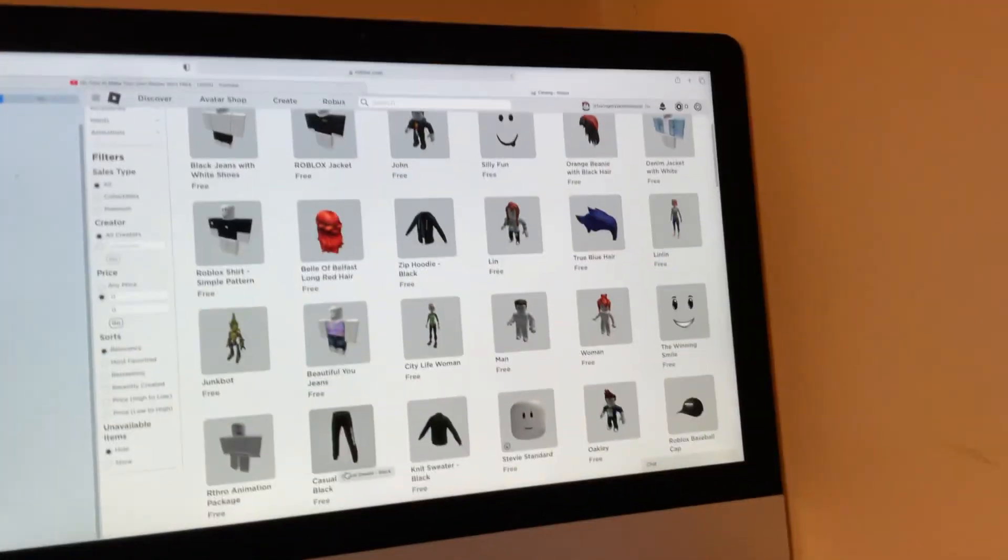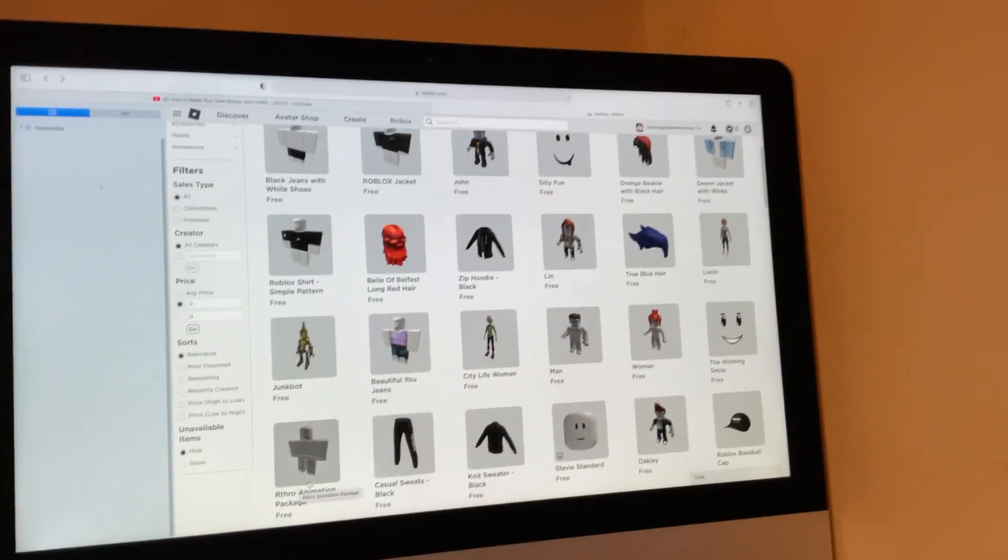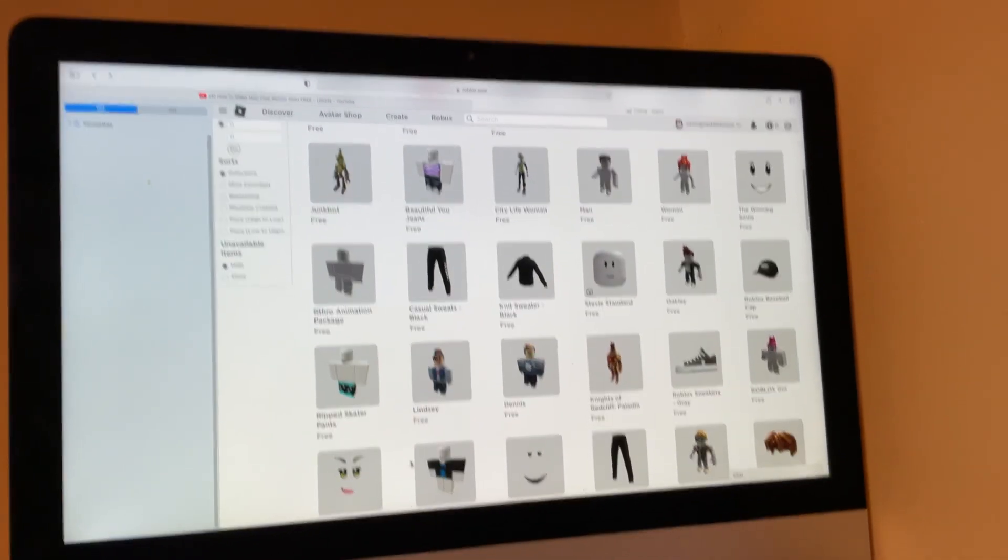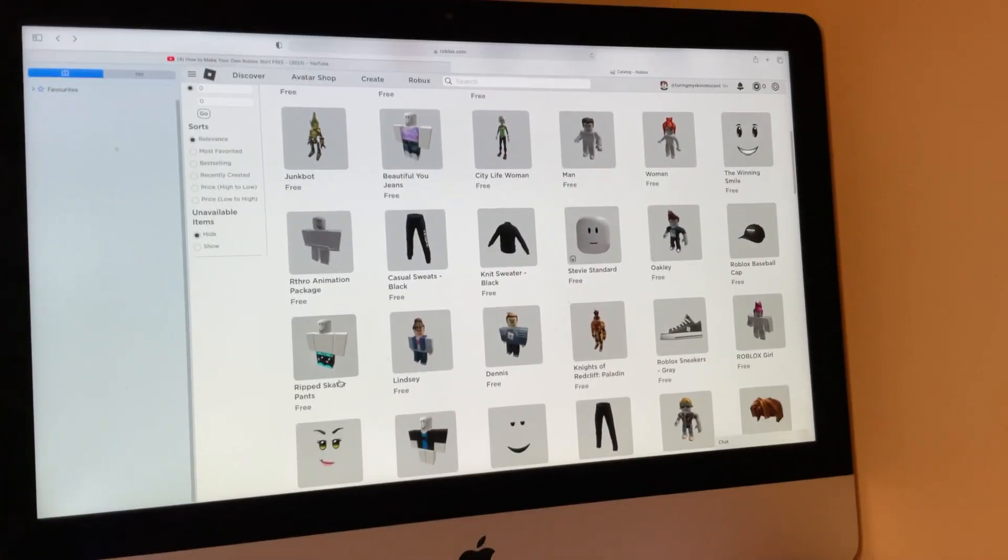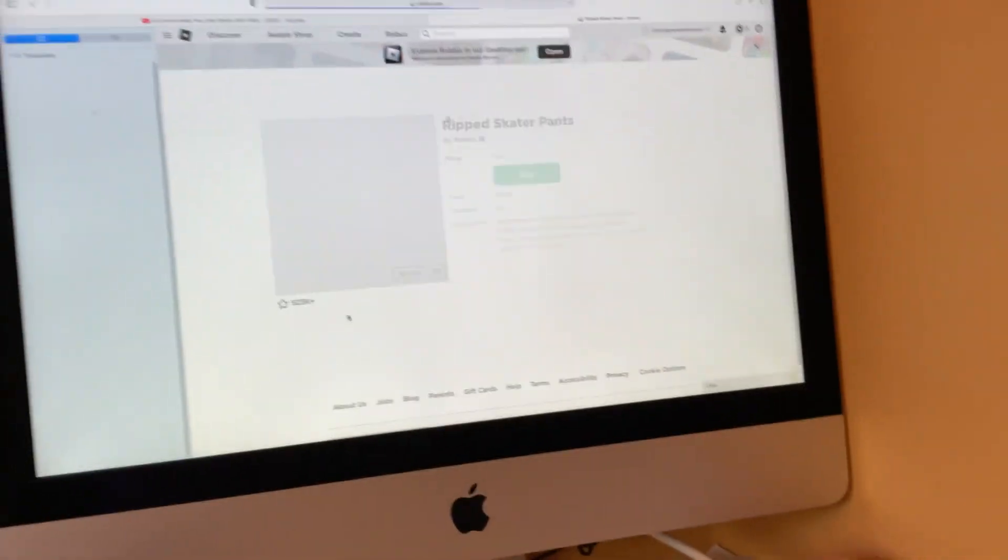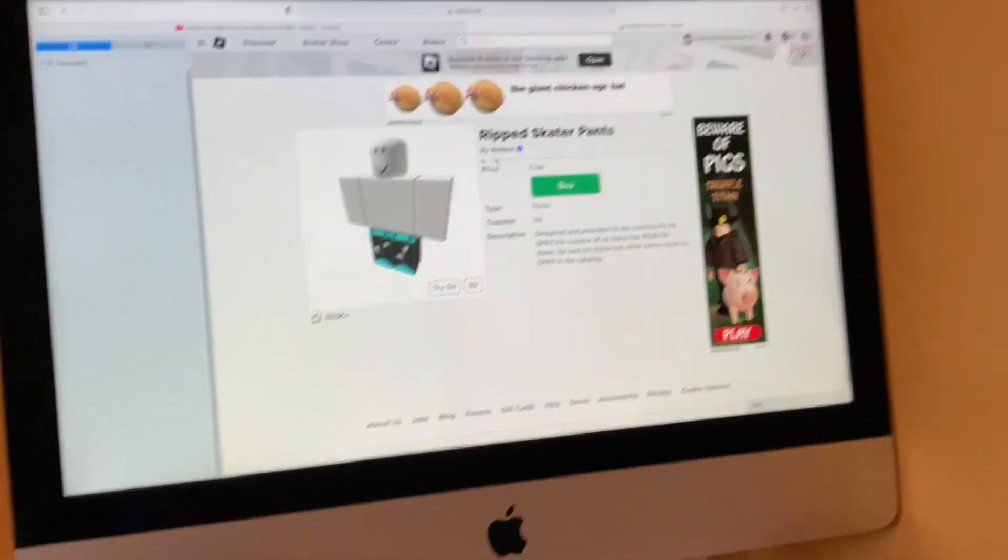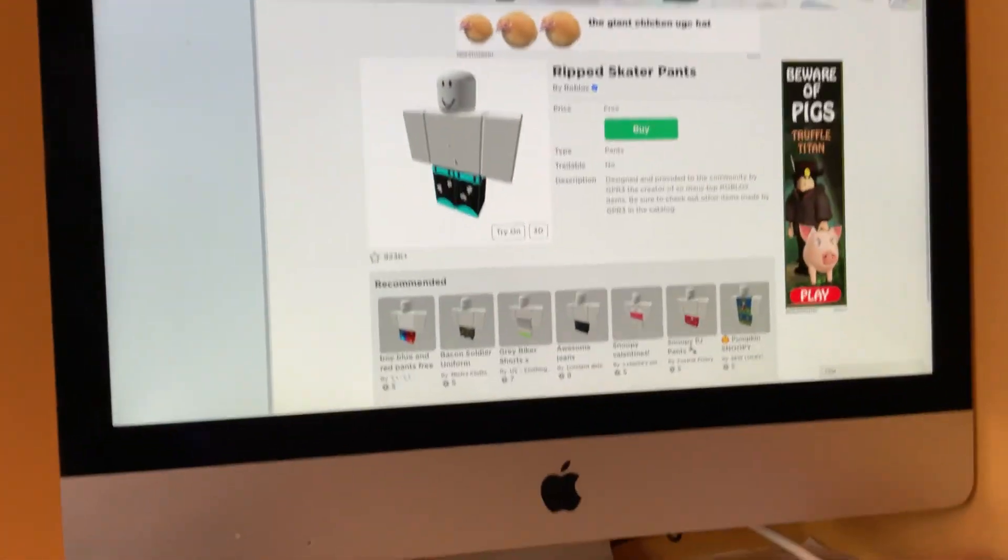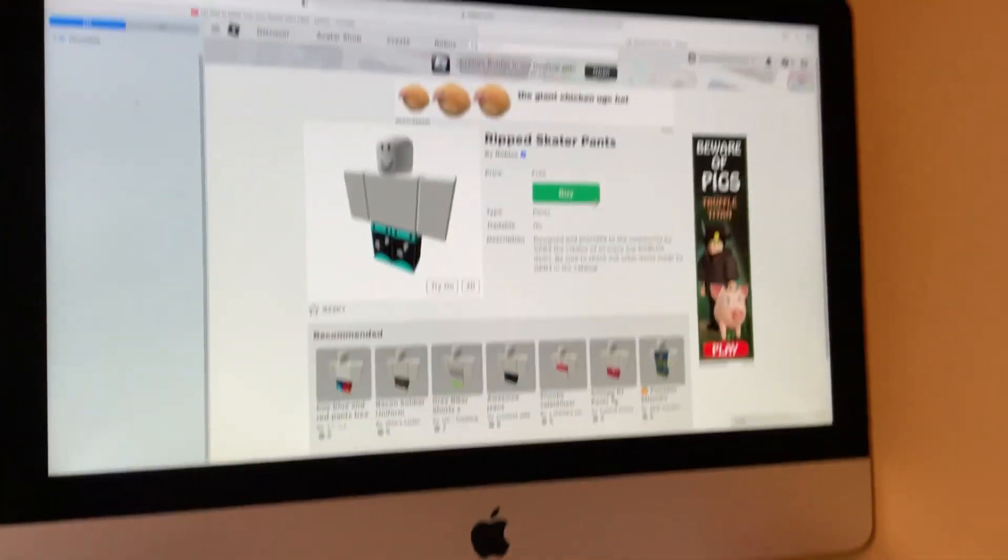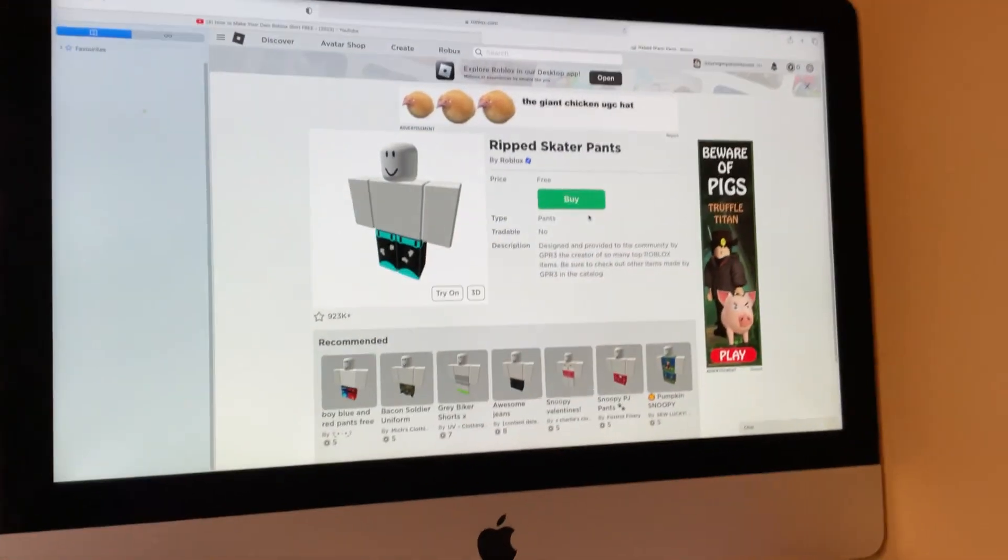Now we need pants. No, I don't really. That actually looks pretty cool for no Robux being used.